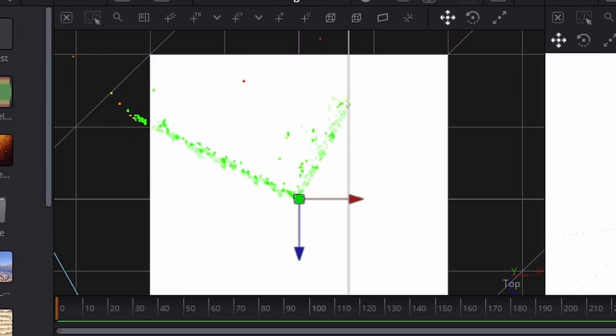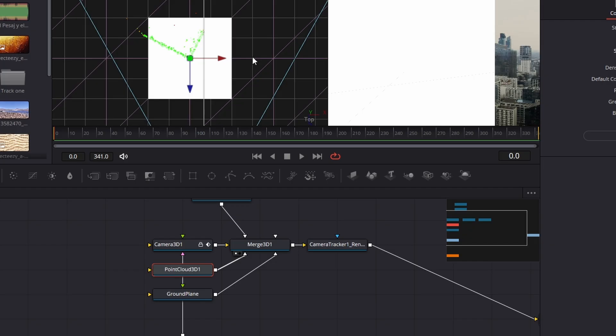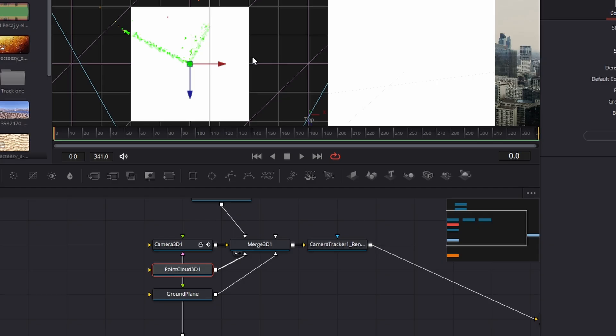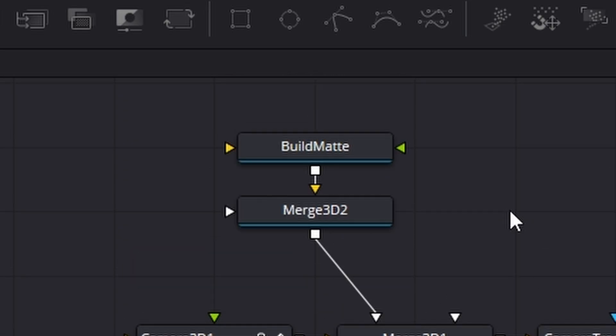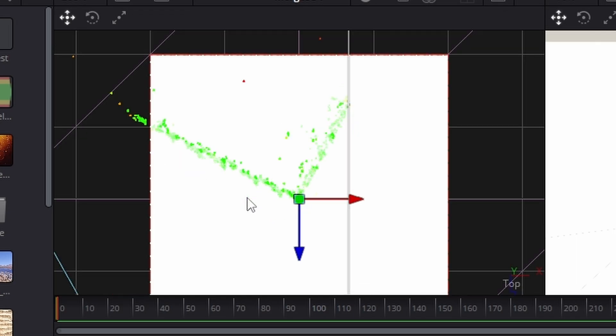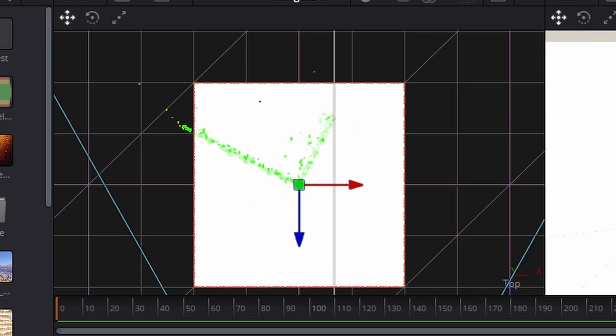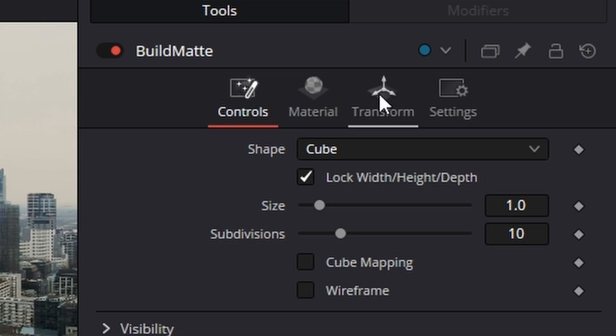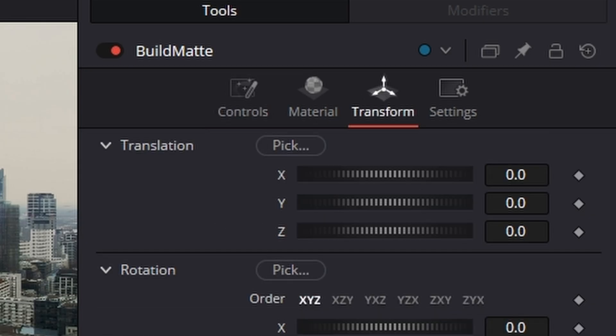Somewhere like that, that'll do. Now what we can do is we can click on our cube and we can put it in position. If you go across to the third one in on the right hand side, you'll see the transform section. You'll see that there. So just click that.